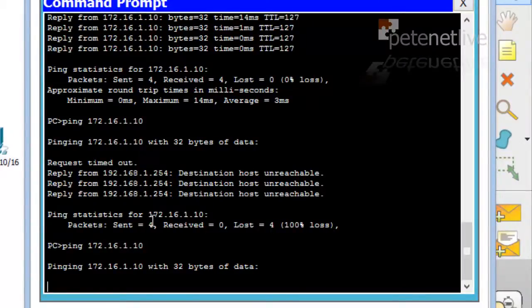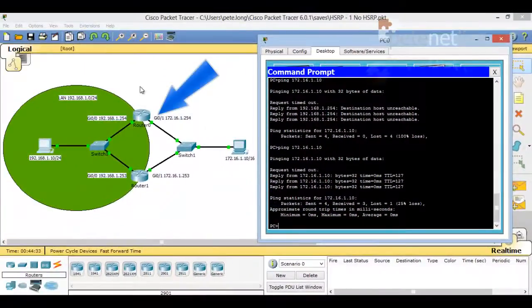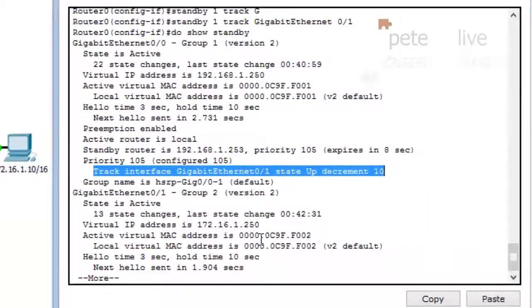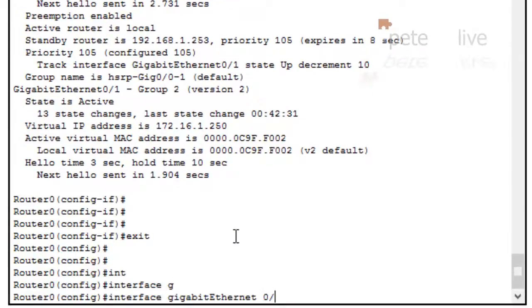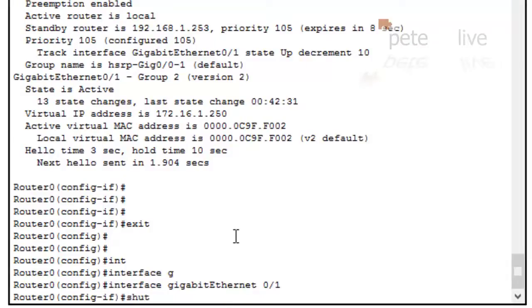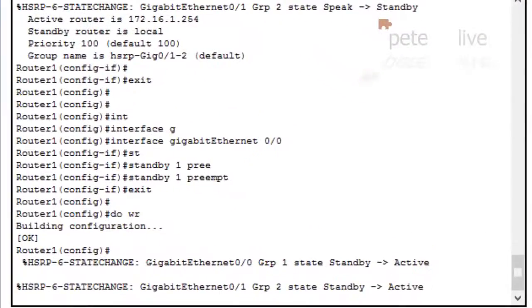Let's make sure we can still ping our remote client — yes, we've got comms out. Now let's test our tracked interface by taking down the outside interface of Router 0. Remember, that has the highest priority so traffic is currently going out through that router. I'm shutting down gigabit ethernet 0/1 on that router — because that interface is tracked, it should flip across to the other one. That's definitely the link down. Looking at Router 1, group 1 has gone from standby to active and group 2 has gone from standby to active — it's taken over.